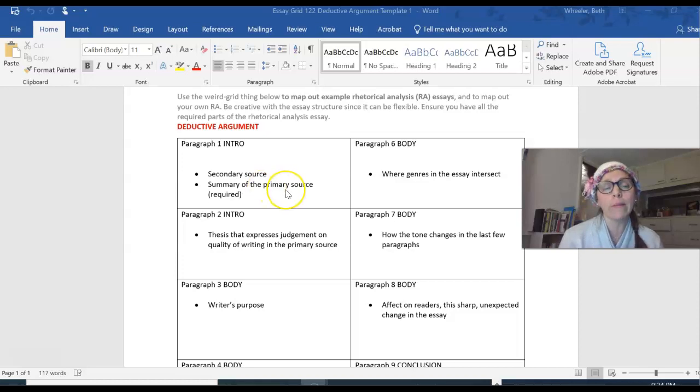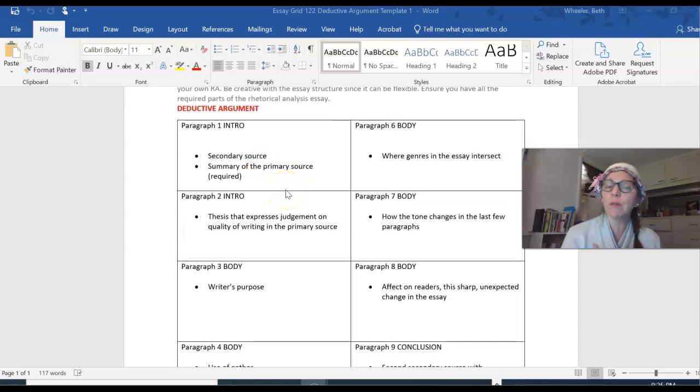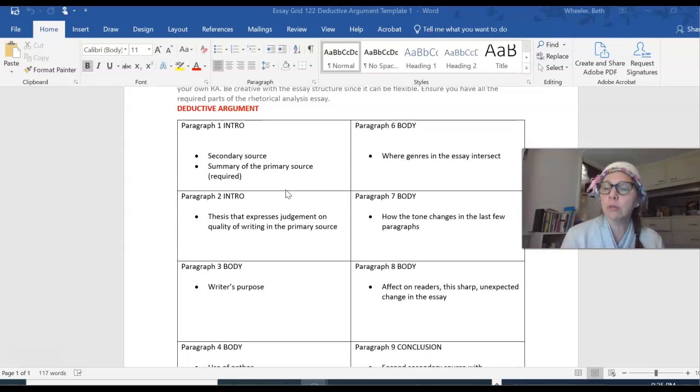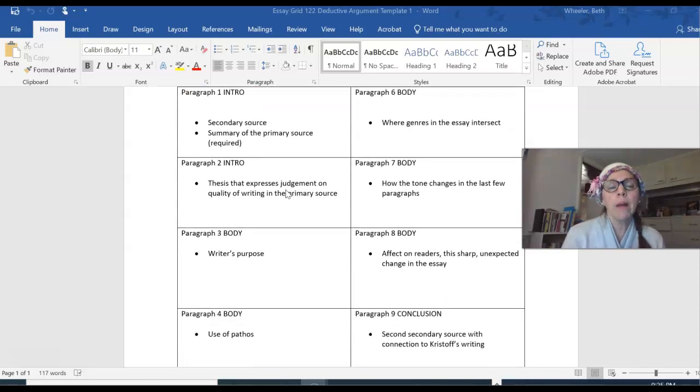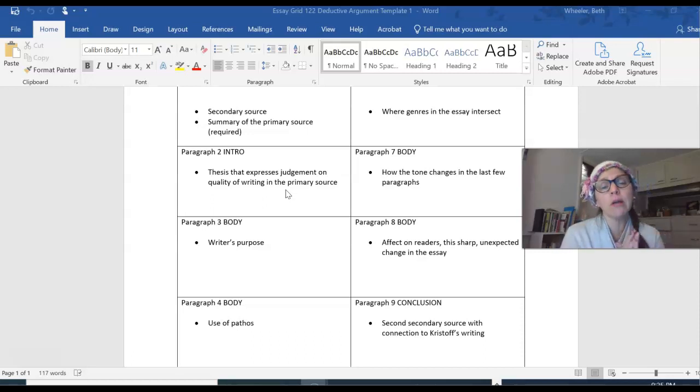I have to give a summary of the primary source so that readers know what the essay is about before I start to analyze or critique it. This is a requirement. I don't know, two, four sentences. It's kind of up to you how long the summary is, but it should be quick. Body paragraph, excuse me, introduction paragraph number two.